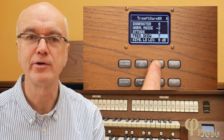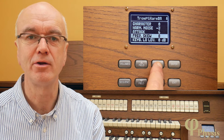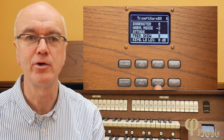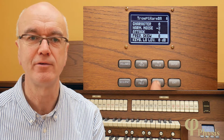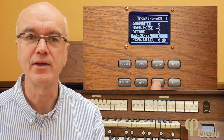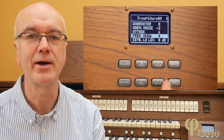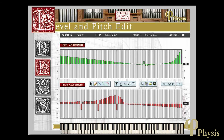Almost all of the voicing parameters can be accessed from the control panel on the organ itself. The only thing you can't get out here is the note-by-note regulation of a voice's loudness, for which you need the Physis editor software and a laptop.